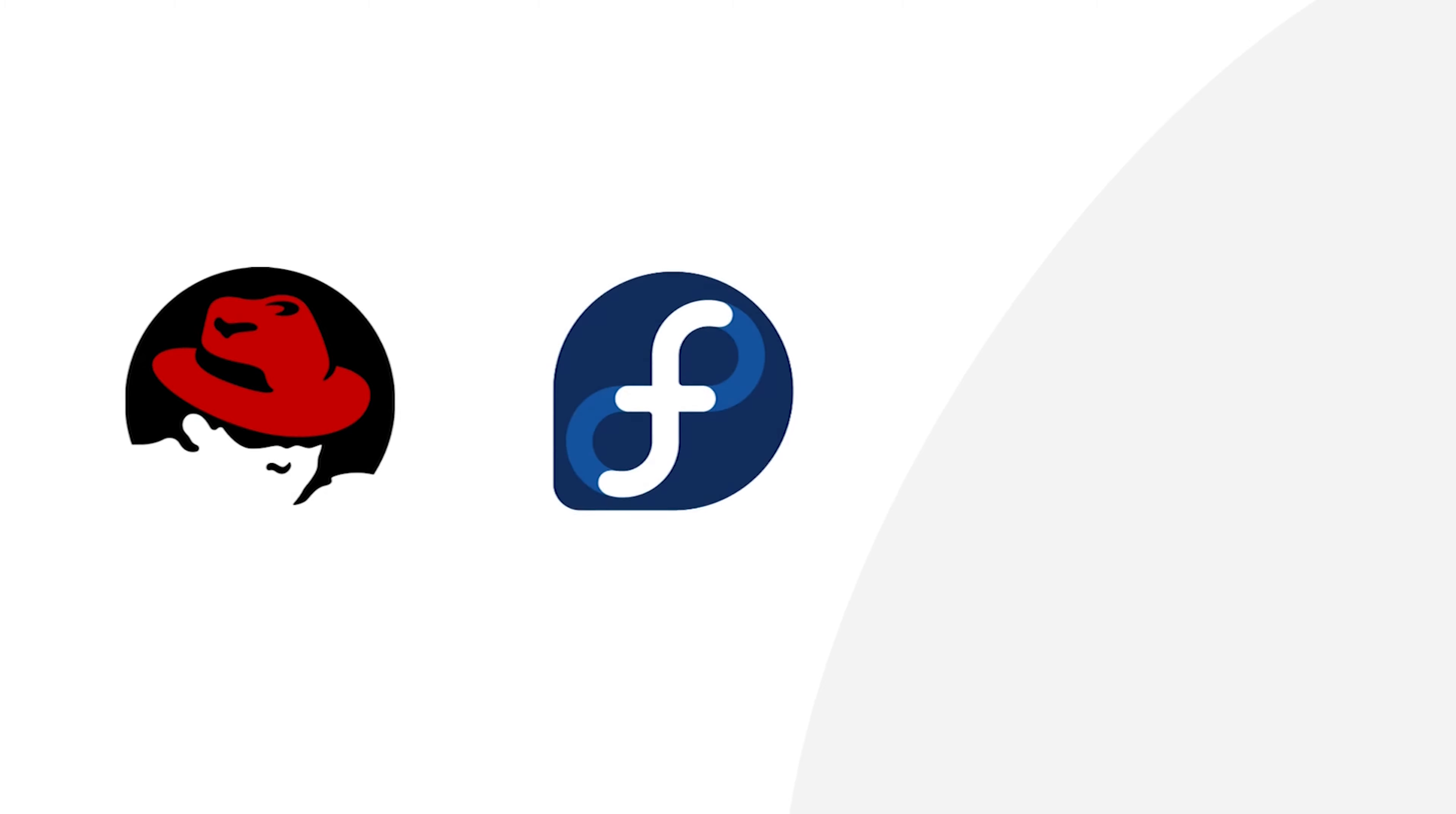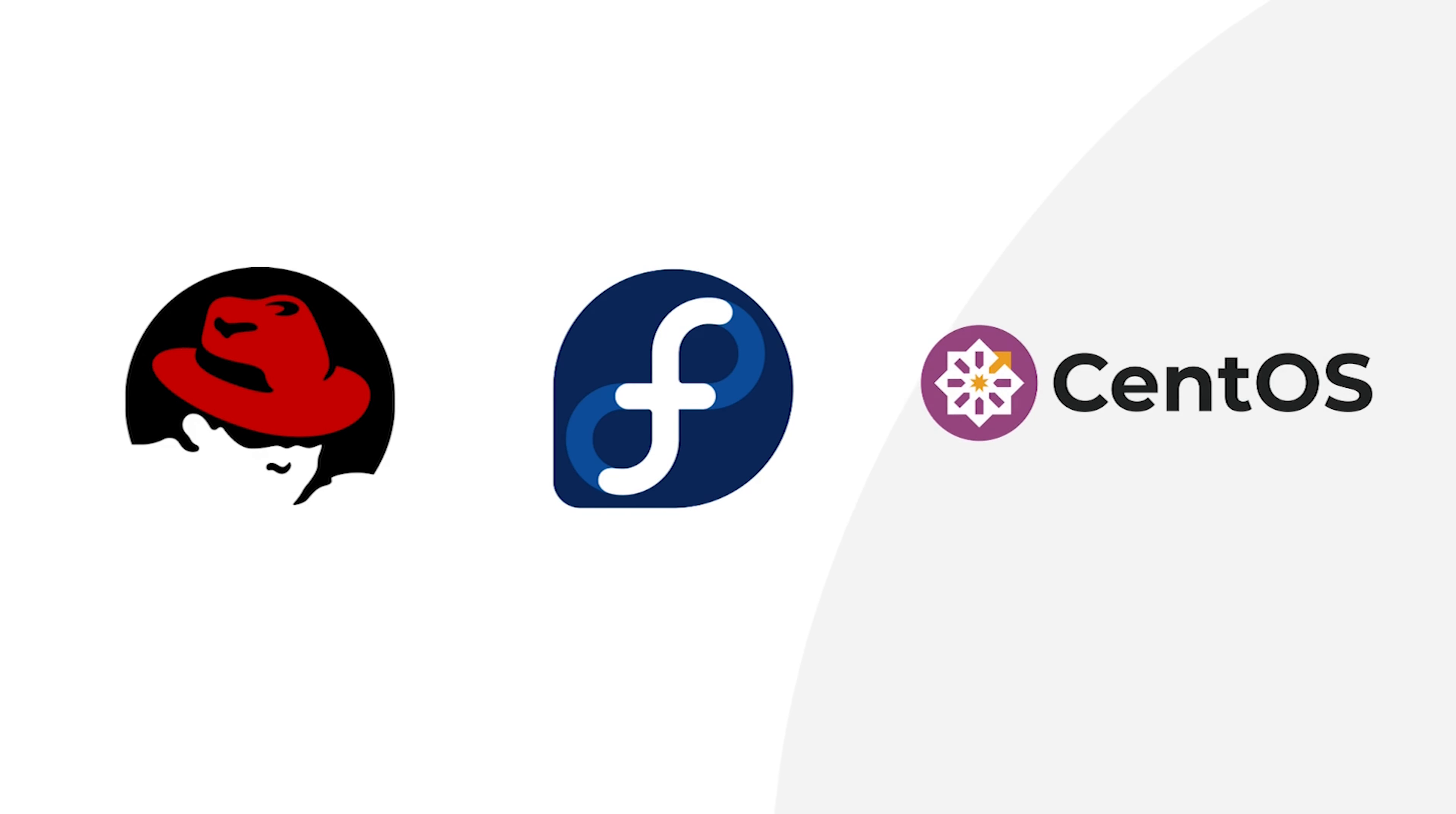YUM or YellowDog Updater Modified is a package manager used mainly in Red Hat-based distributions. So if you're using distros like RHEL, Fedora, or CentOS, then this tutorial is for you.